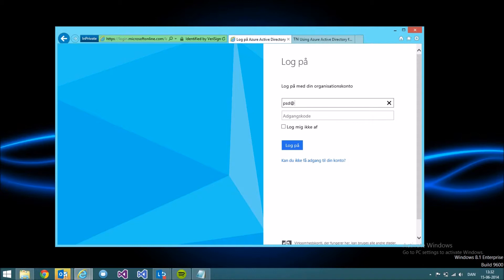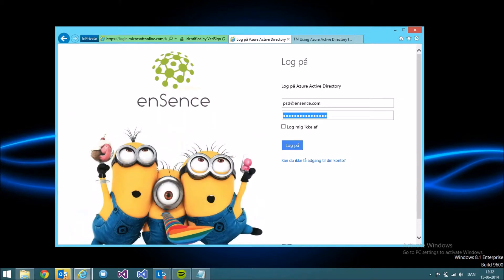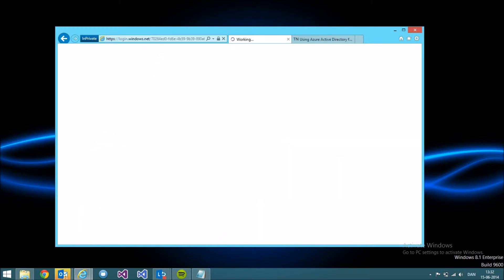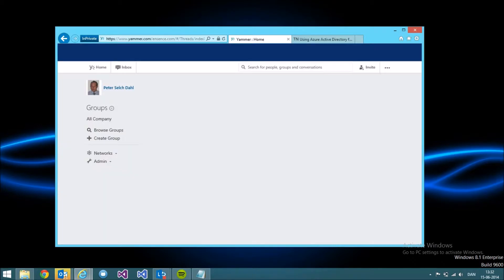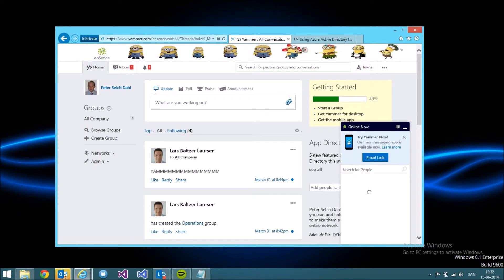If I sign in here using my credentials from Office 365 or Azure Active Directory, you'll see that I'm able to sign in to Yammer using my Office 365 credentials.